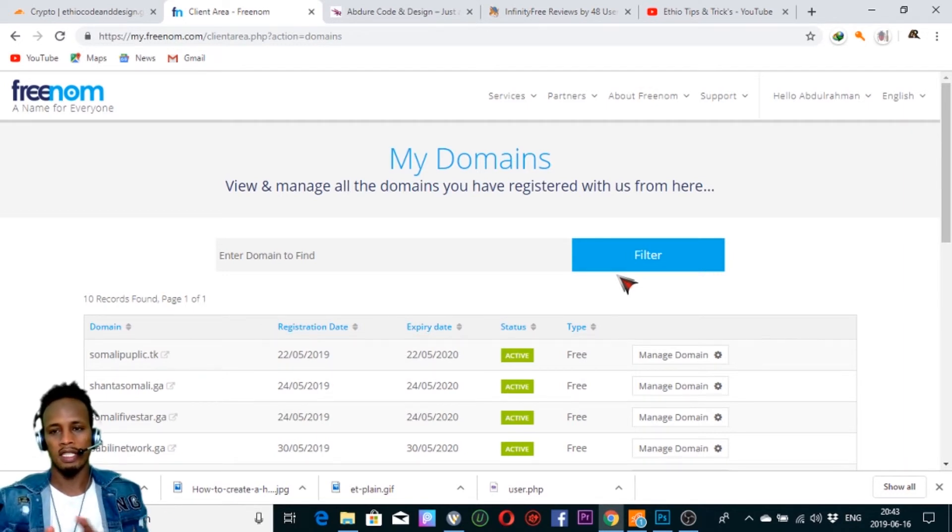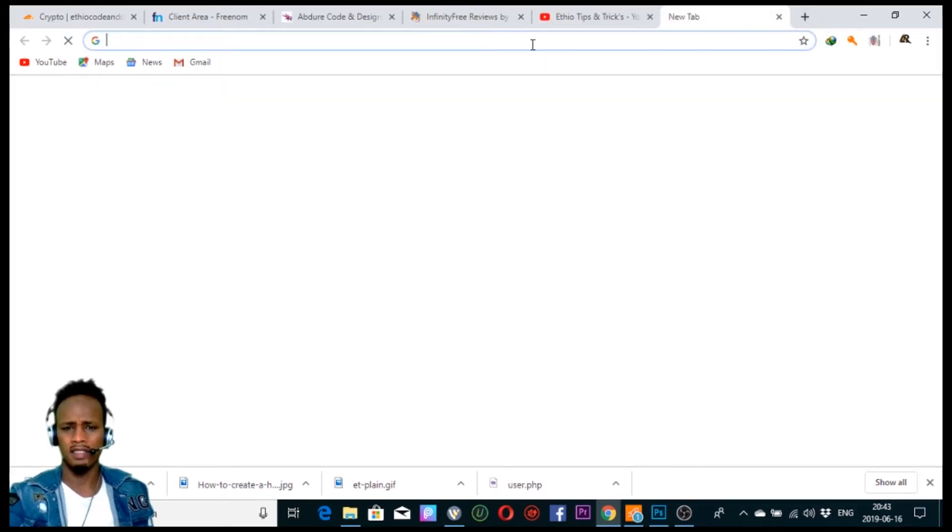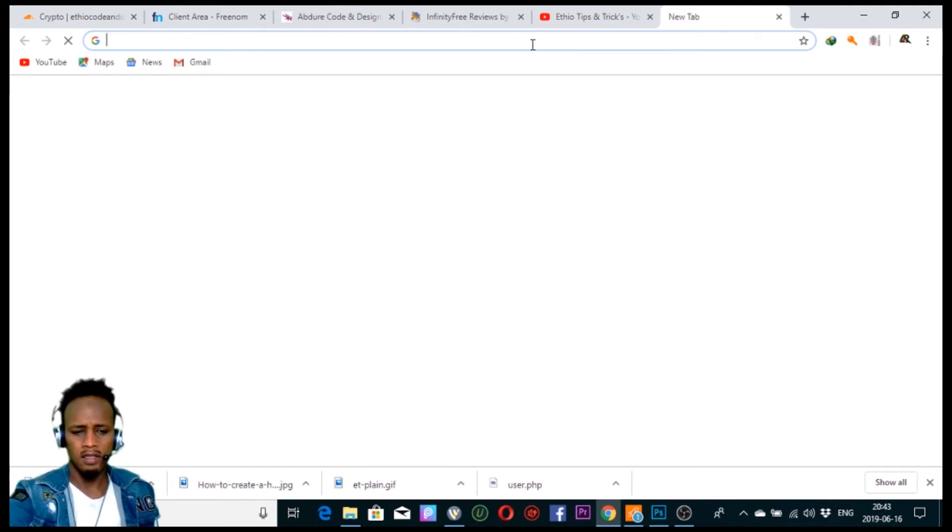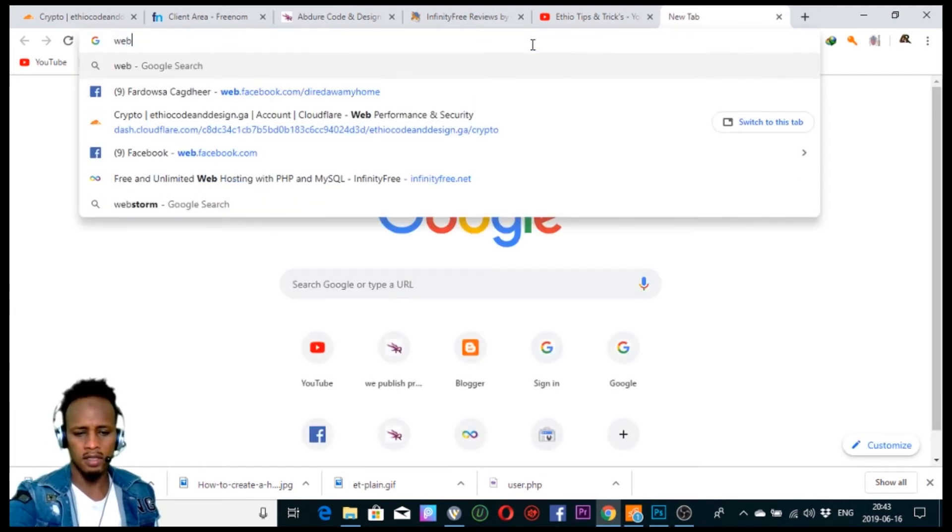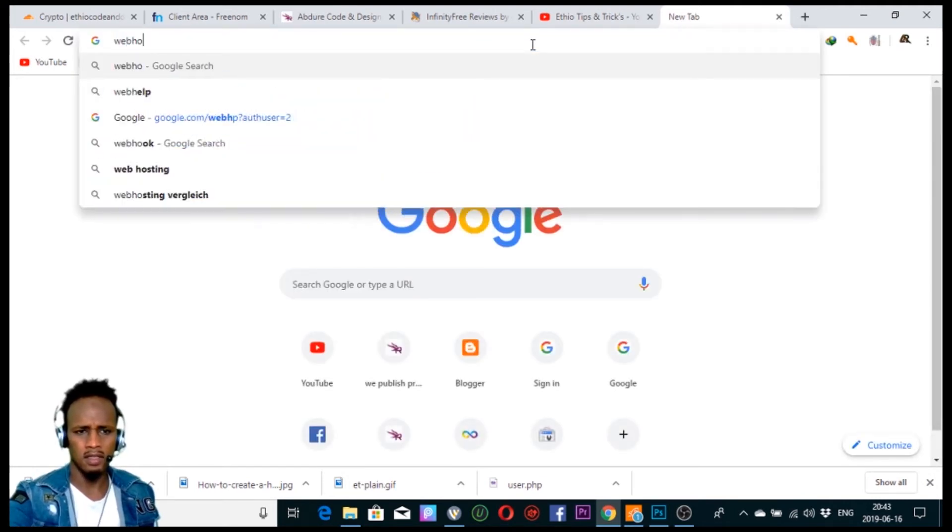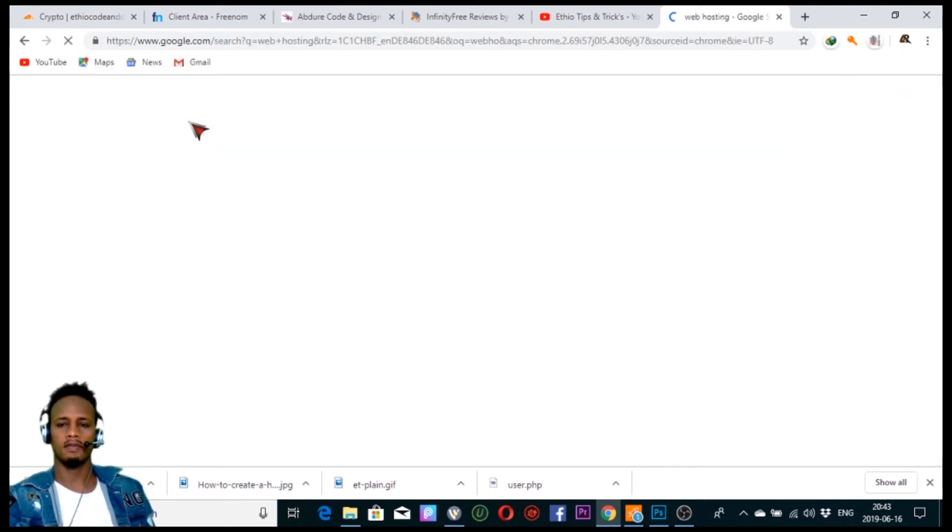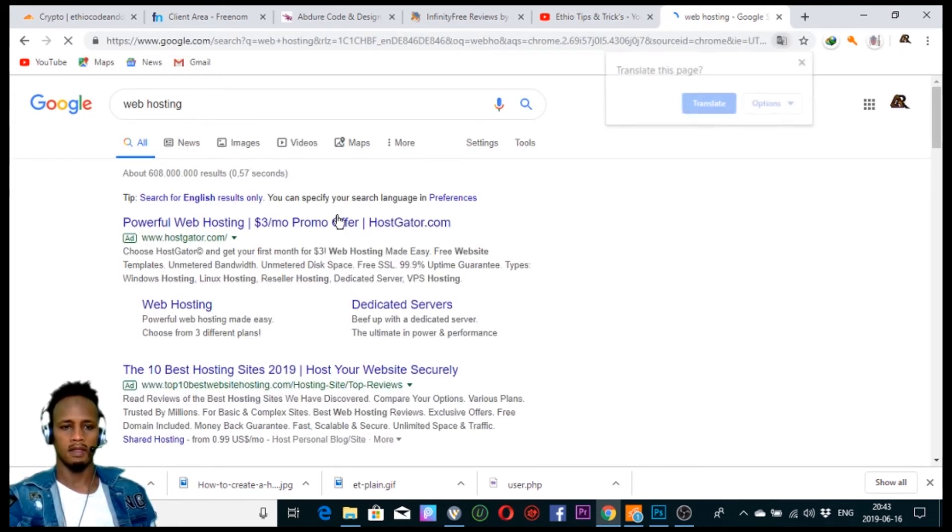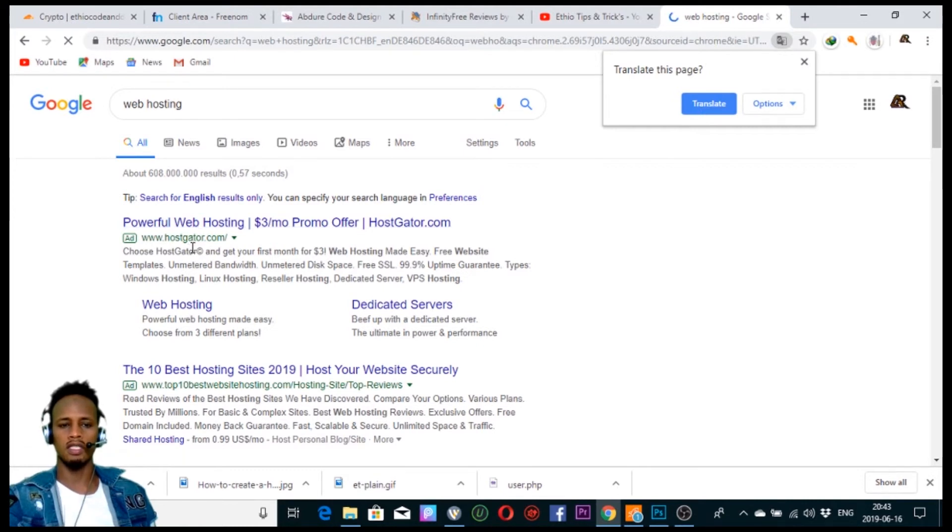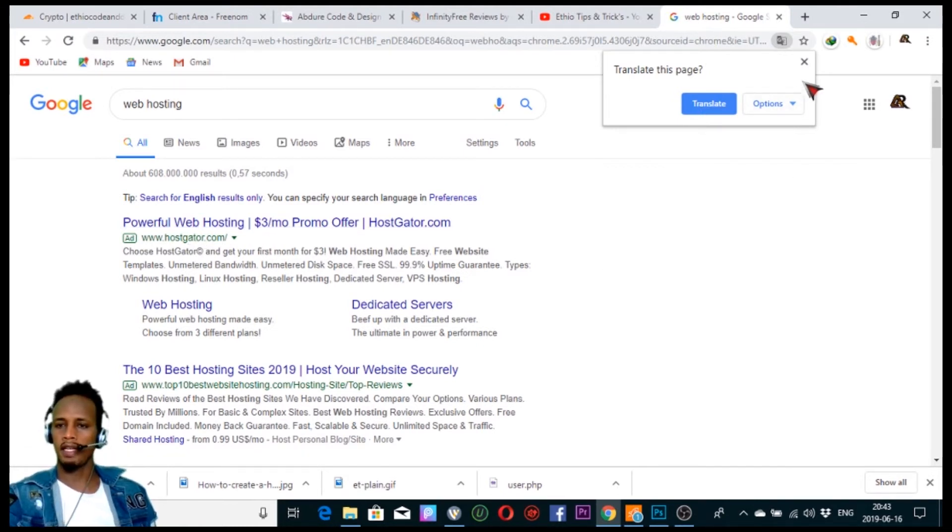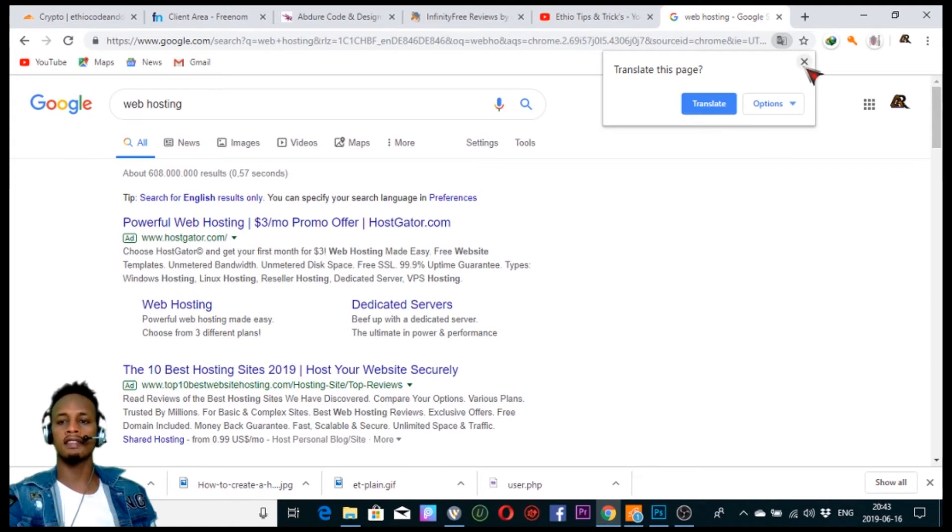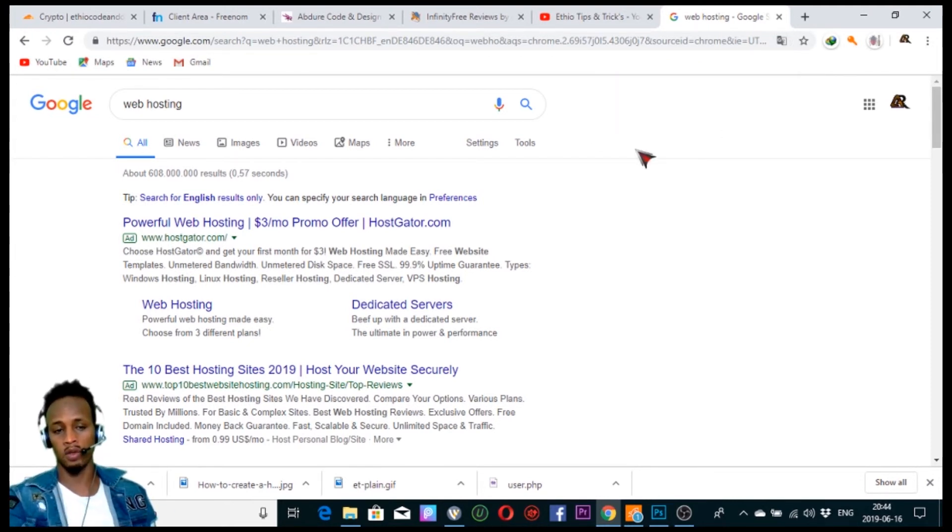You can go to the web hosting. You can host the website on the hosting server.